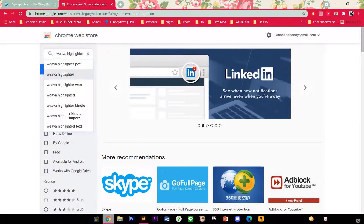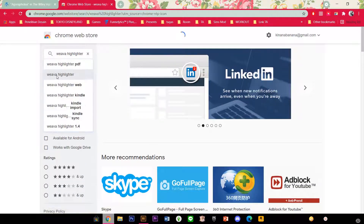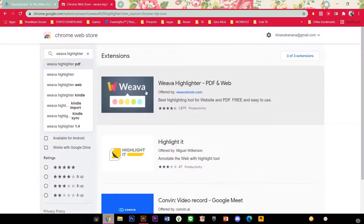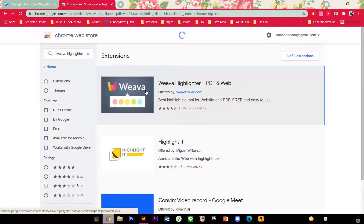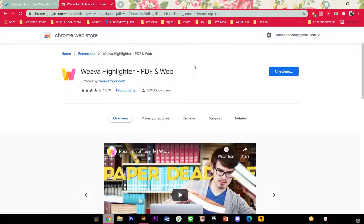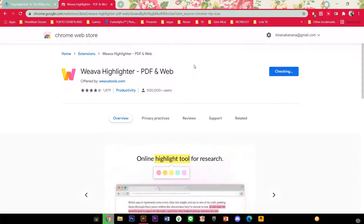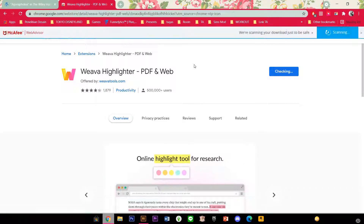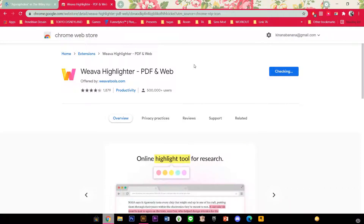So this one and I am just going to click on it and add to Chrome, add extension and it is adding to Chrome now.